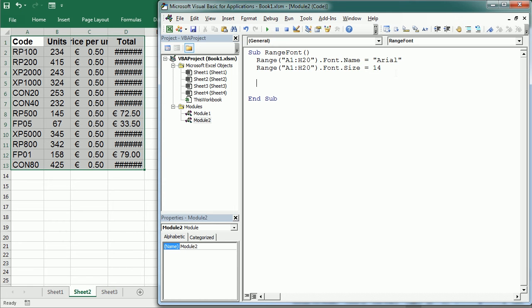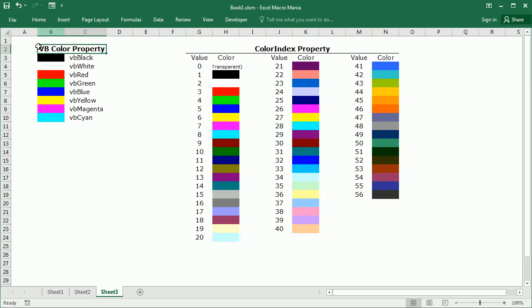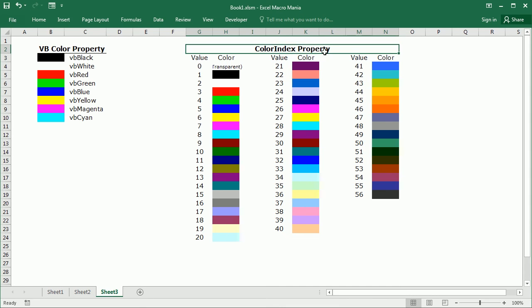The color and also the color index properties can be applied to set the color of the font, of the interior, and of the borders objects and of some other VBA objects too. There are different ways to do that. So the simplest way is using the Excel VB color which has a range of only eight colors. So let me show you here. You see those are the eight colors with VB color.